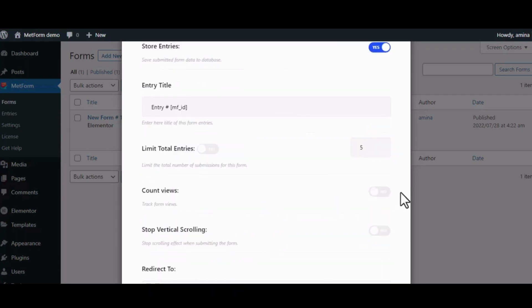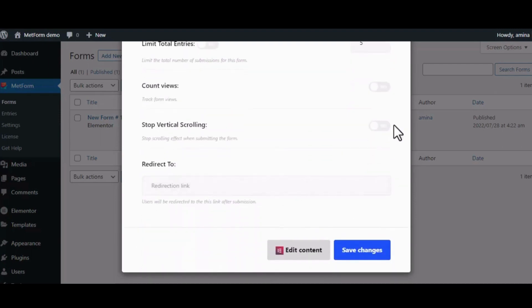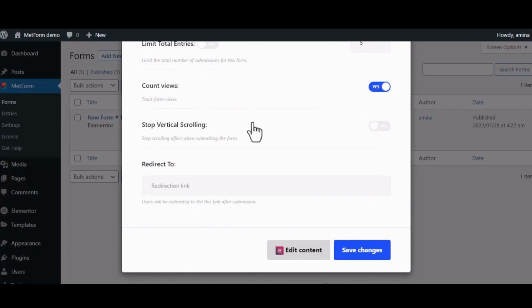Then edit your entry title. You can also limit your form entries, enable count views, stop vertical scrolling, and other options. You can also add your organizational URL at the Redirect To option.